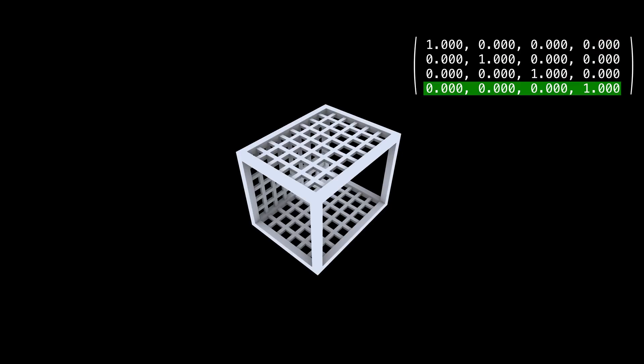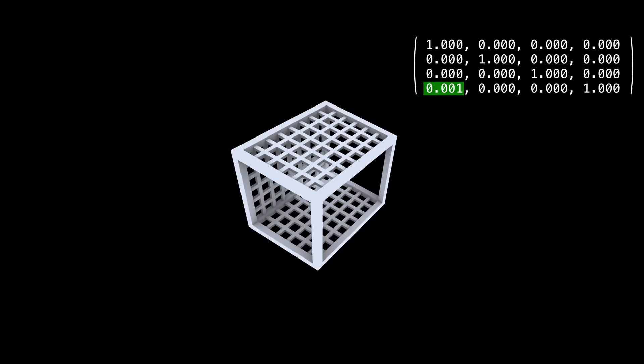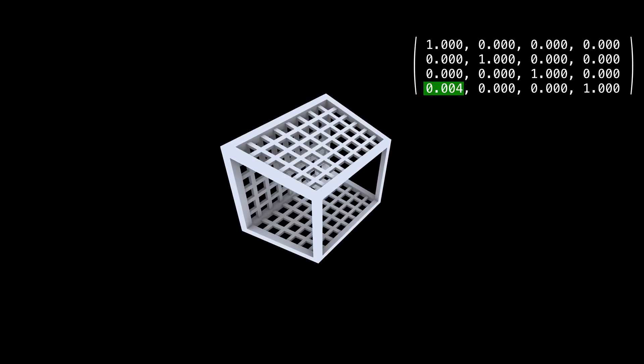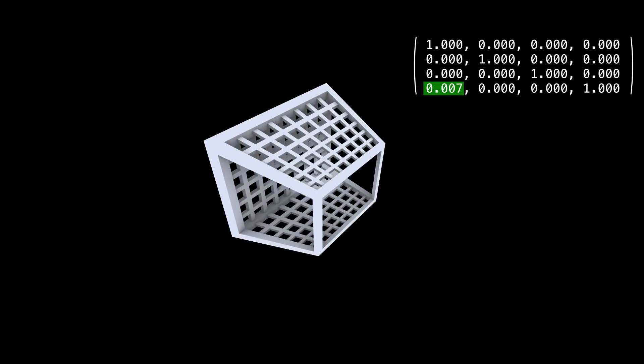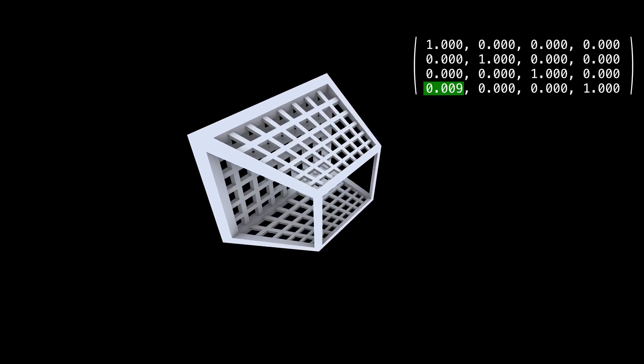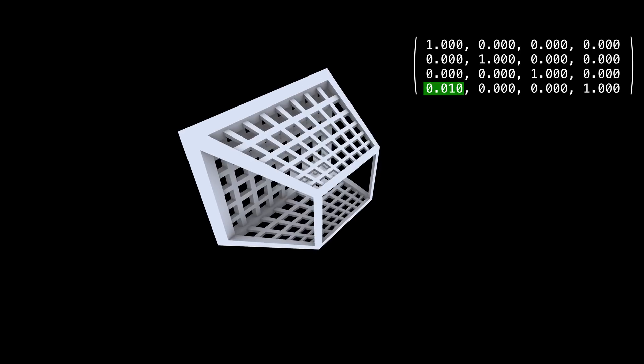Here's a way to think about what the first entry in that row does. Let's move that number just a little, from 0 to 1 over 100. The shape changes in a sort of perspective-y way. We get something called a projective transformation.